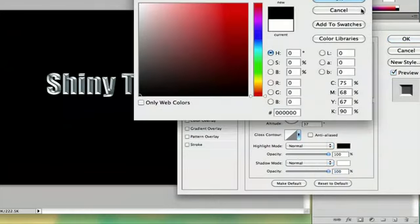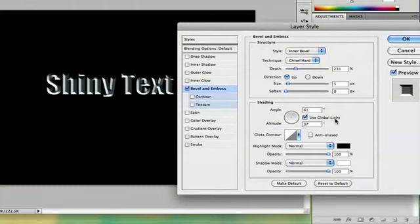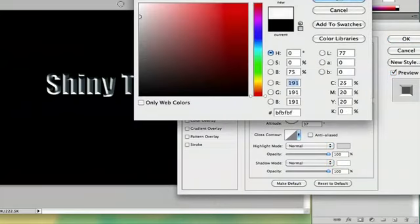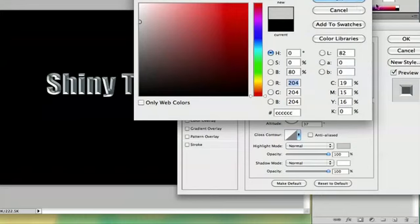What I can actually do is reverse it so that my shadows and highlights are opposite colors. So my shadows are white, my highlights are black, but I'm going to keep them relatively light because we're making shiny text.